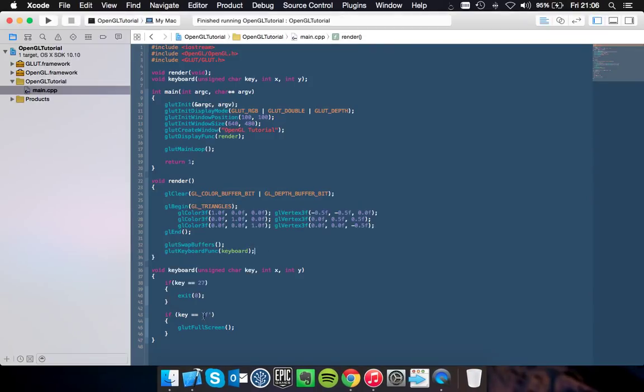Okay so that didn't work. Why did that not work?